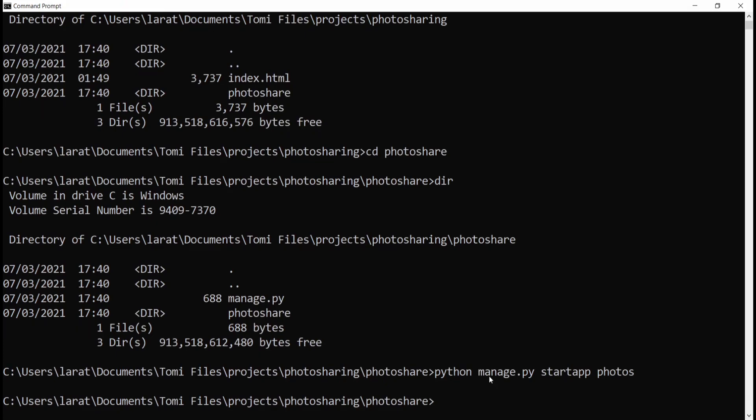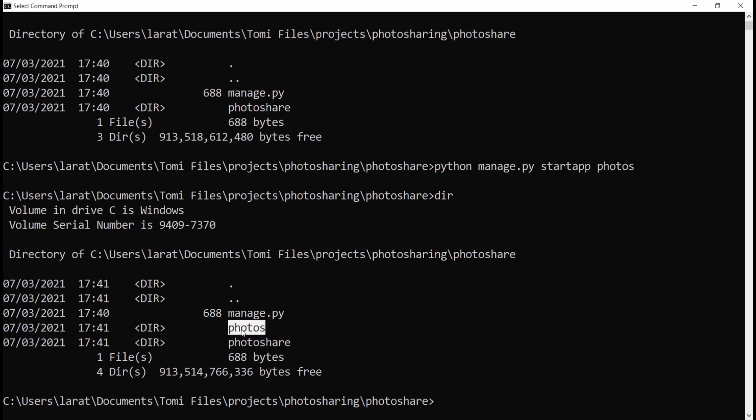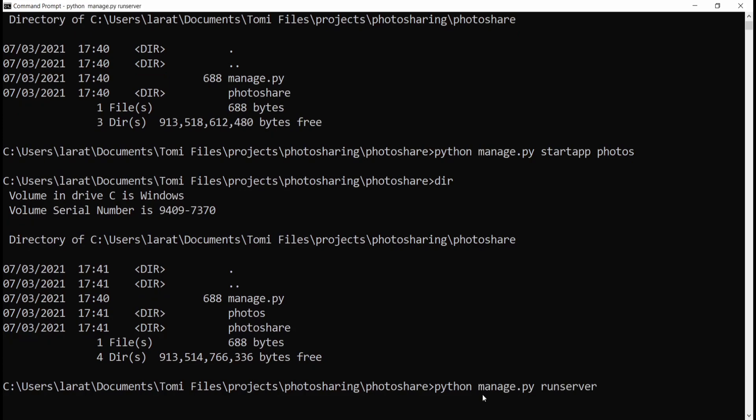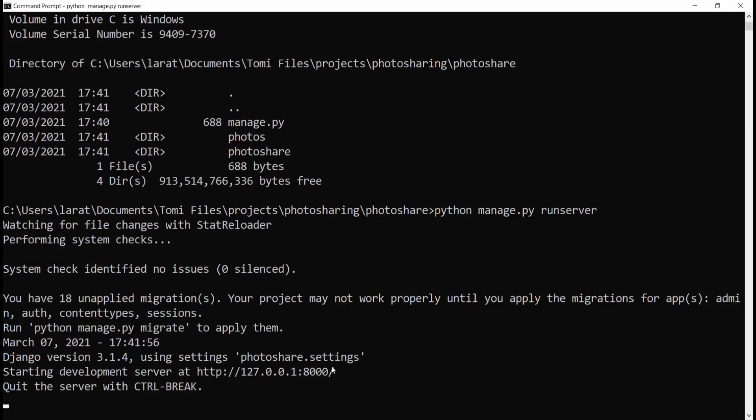Let's run our project on localhost with python manage.py runserver. This is going to run the project on localhost with port 8000. Just copy that URL, open your browser, and paste it. You can see it opens the Django default template — this is what Django automatically shows when you create a new project. But we don't want to see this. What we want to see is our own page, our own HTML design.